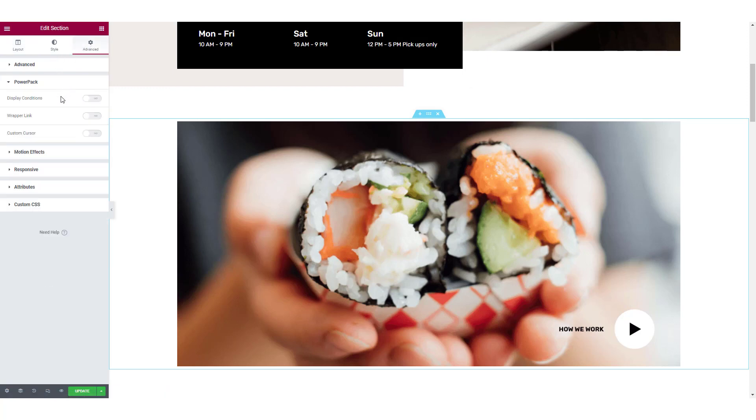You will see three settings: Display Conditions, Wrapper Link, and Custom Cursor. Enable the Custom Cursor toggle button.